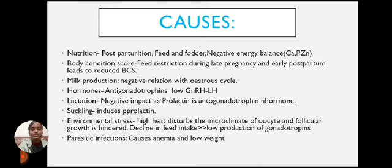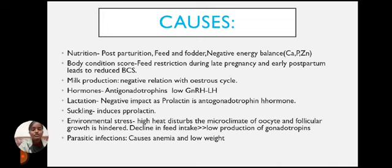Environmental stress: High heat disturbs the microclimate of the oocyte and hinders follicular growth. Decline in feed intake leads to low production of gonadotropins. Parasitic infections cause anemia and low body weight, further contributing to anestrus.